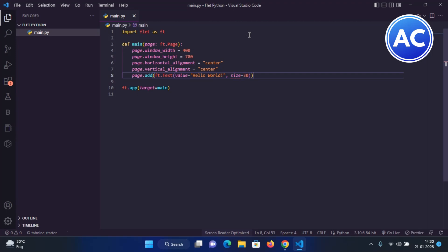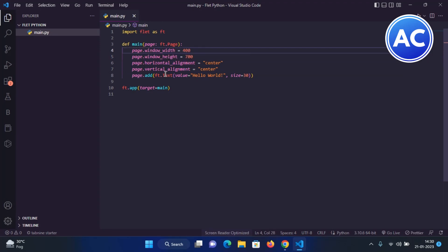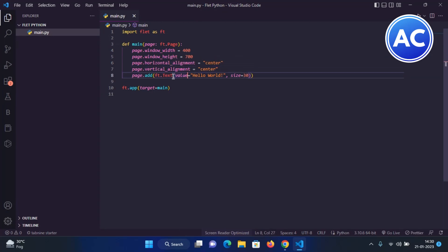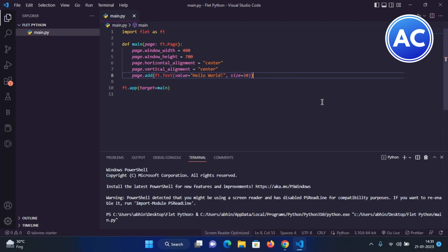Now we have given the code. We have assigned here the width and the height as you know. After that, we have just given the horizontal alignment to center and the vertical alignment to center. Then we have simply added a label or text in the page which displays the Hello World as size 30.